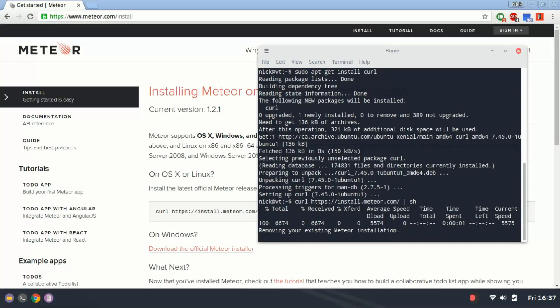I already have Meteor installed here, I guess, and so it's removing my existing Meteor installation, and it's going to download a new one.